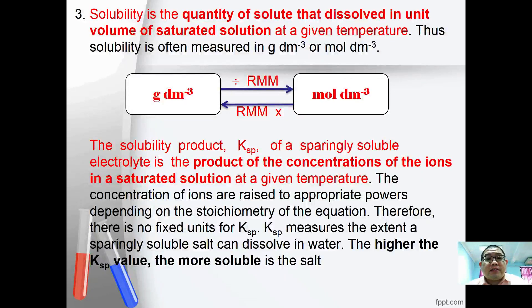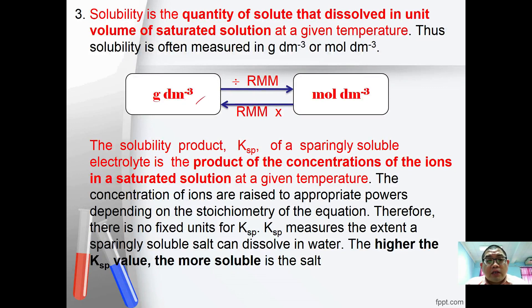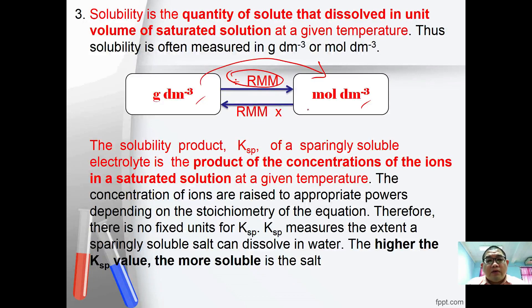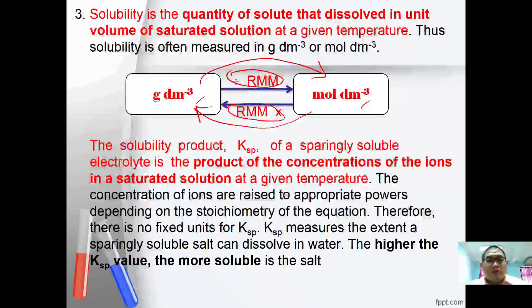Solubility is the quantity of solute that dissolves in a unit volume of solvent at a given temperature. Solubility is often measured in units of g dm⁻³ or mol dm⁻³. The relationship between these units is determined using the relative molecular mass (RMM). To convert from mol dm⁻³ to g dm⁻³, multiply by RMM, and conversely, divide by RMM.